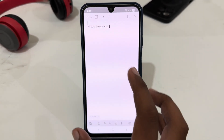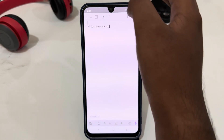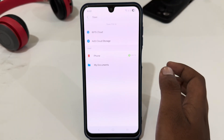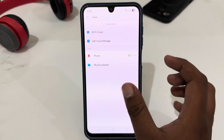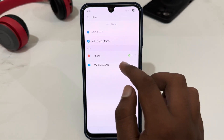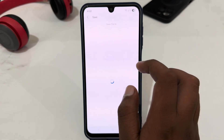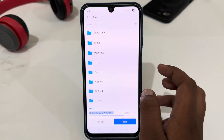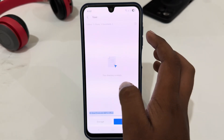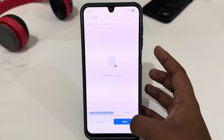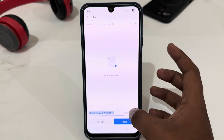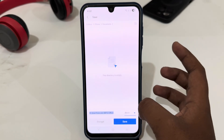Whenever you have created your document, just tap on the save icon. Select the place where you want to save it — I'm going to select Phone, then select Documents.